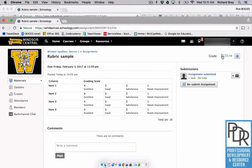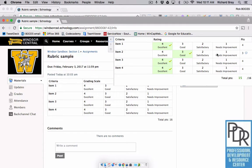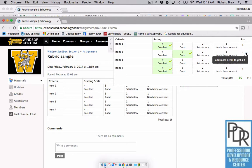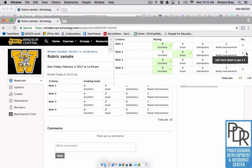And if I click the small rubric icon, it will actually bring up the rubric as the teacher scored it along with those talk balloons that when I mouse over them, it gives me the detail that the teacher said. In this case, add more detail to get a four. So that's a great way to give feedback to your students by using a rubric.